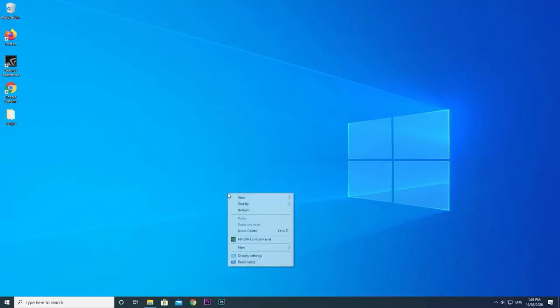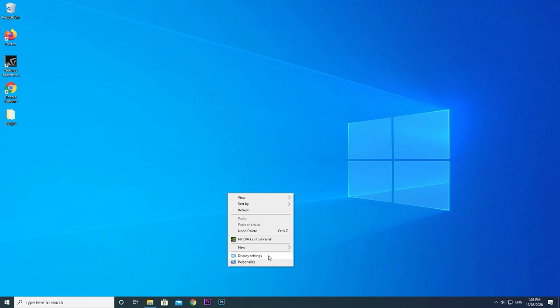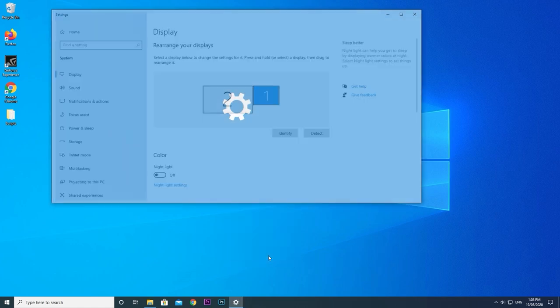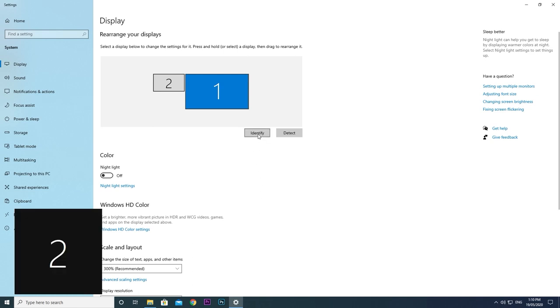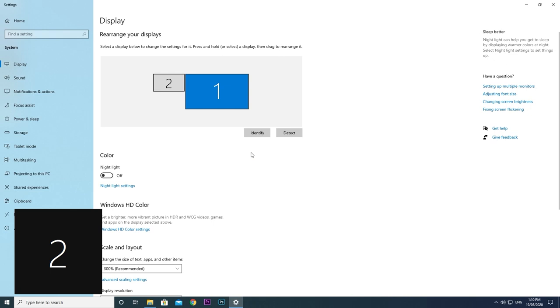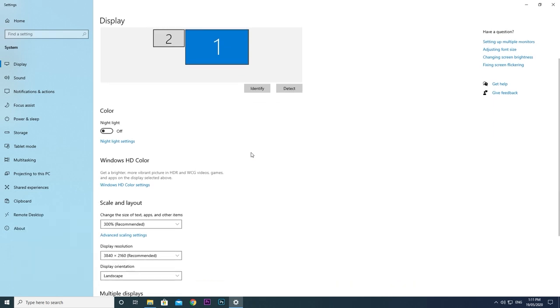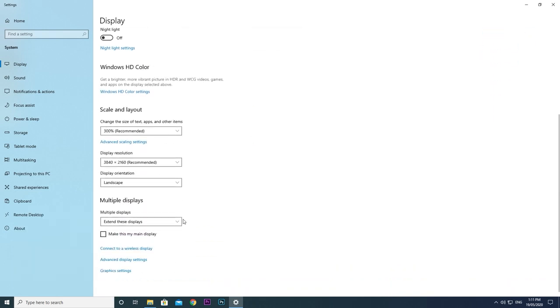Right-click on the desktop and choose display settings. Here, one display is a full HD LG monitor and the other is a 4k Samsung TV. Press identify to show the display number Windows has assigned to your displays. I'm currently using the LG.